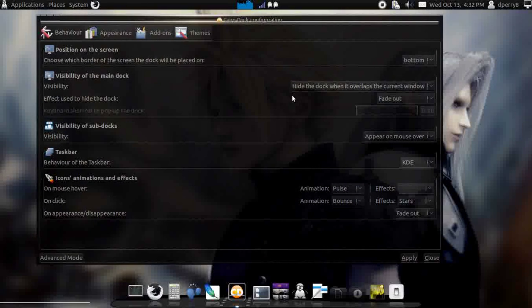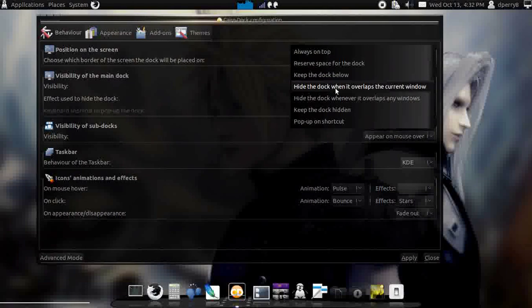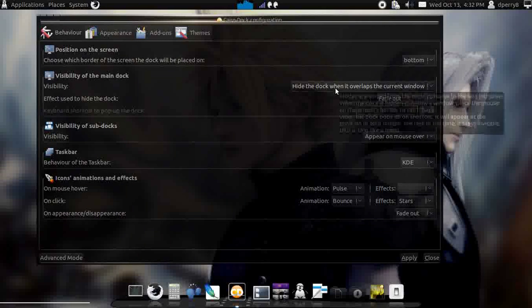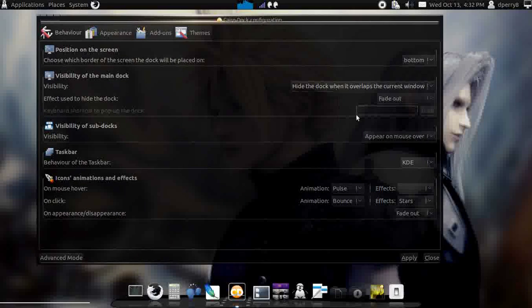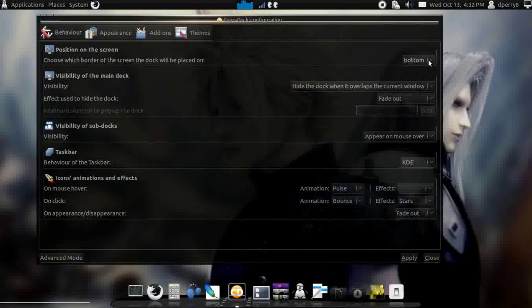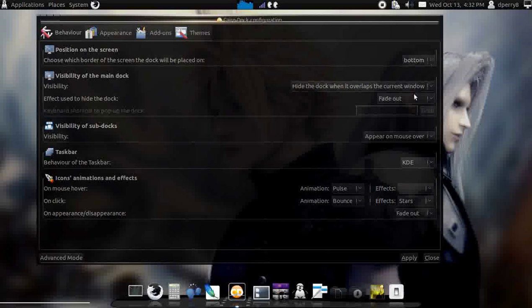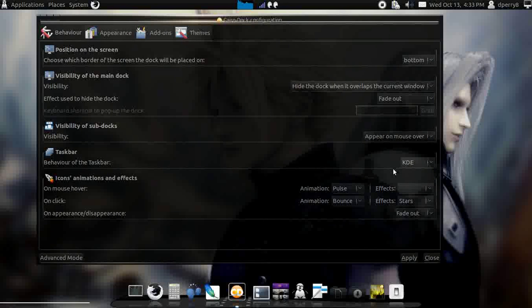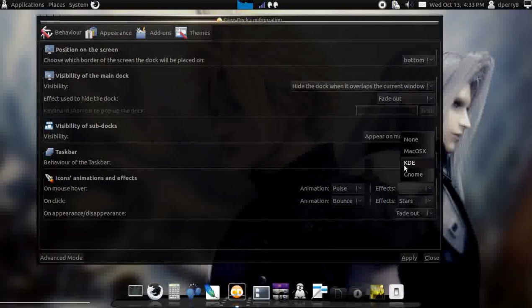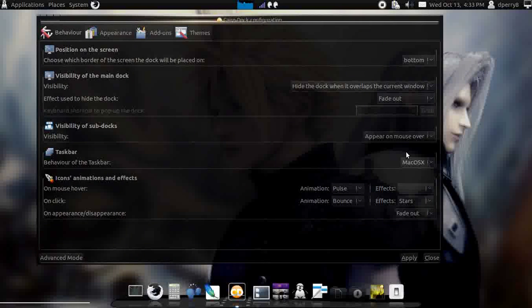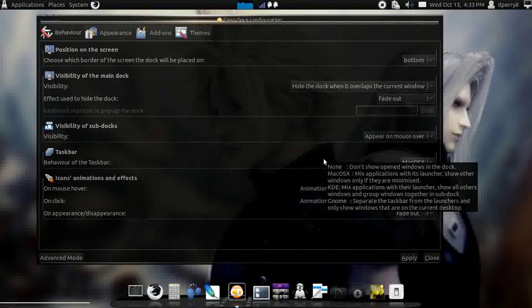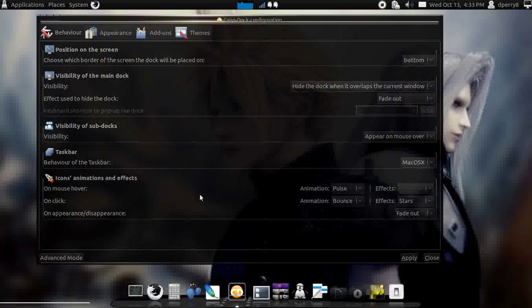Alright, screen position on screen, let's keep it at the bottom. Behavior, KDE, let's keep it like Mac OS X. It might be something cool.